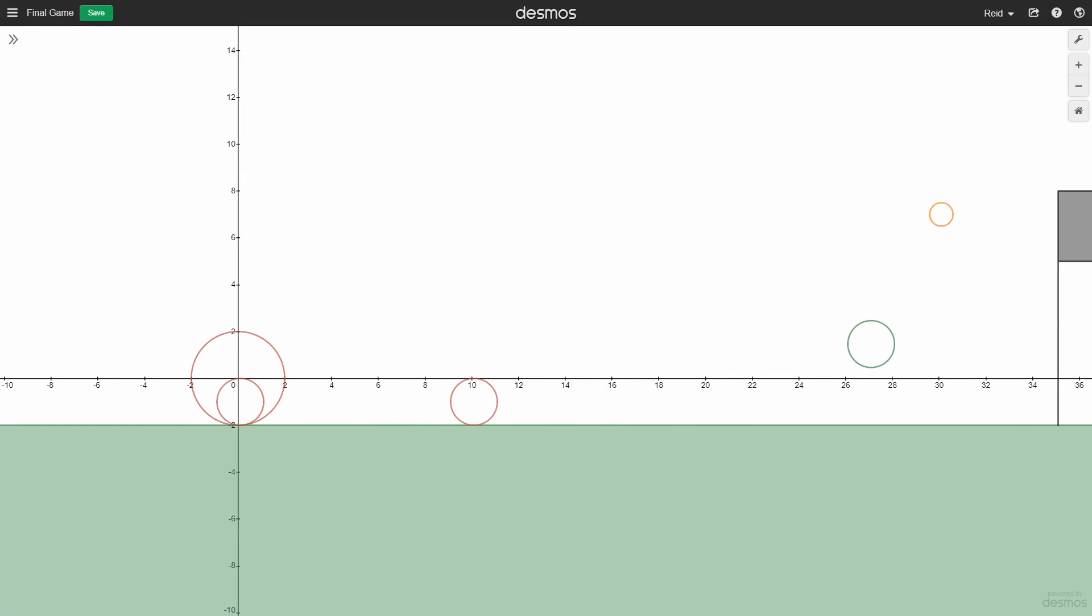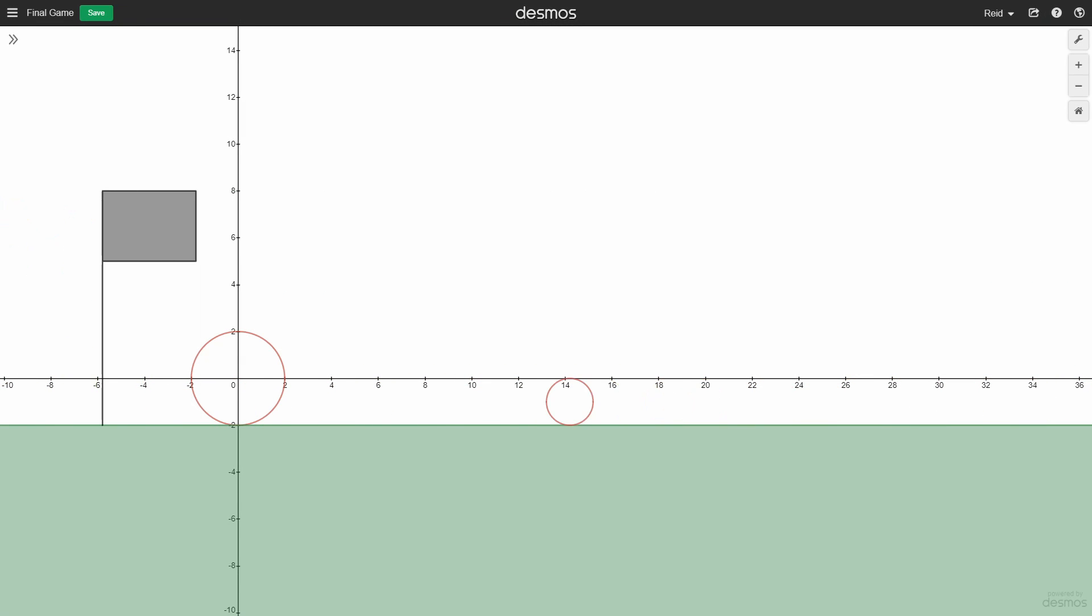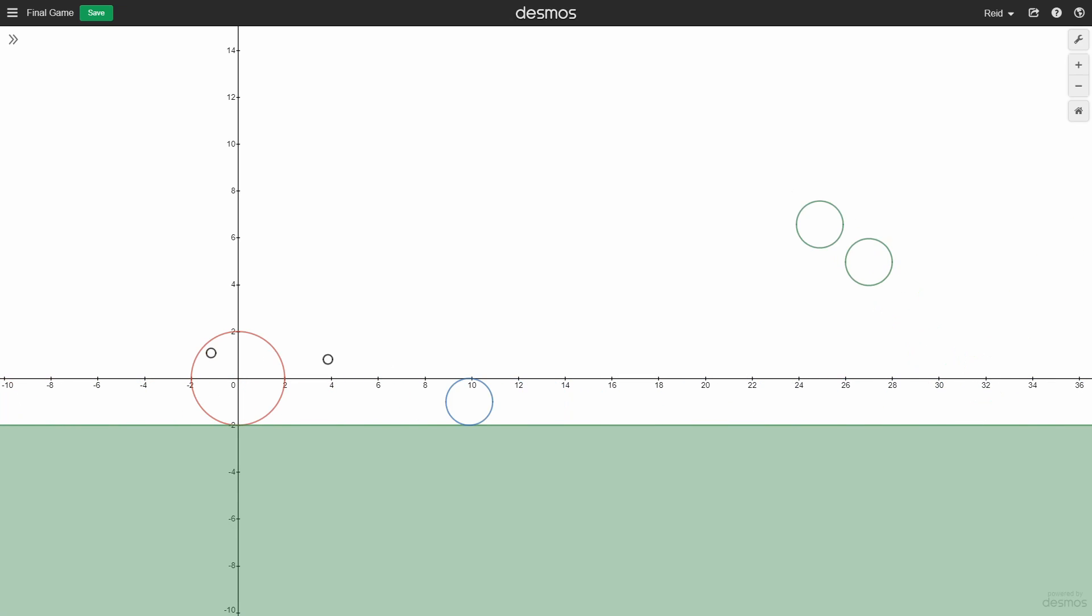Hey everyone, and welcome back to my Making a Game in Desmos Graphic Calculator series. Last time we covered developing level 1 of our game. In this video, I'll cover creating levels 2 and 3.